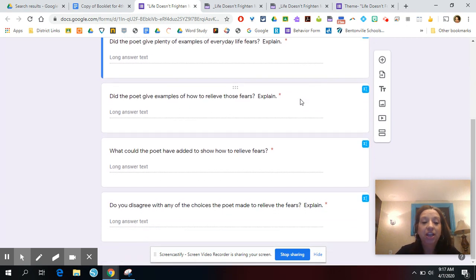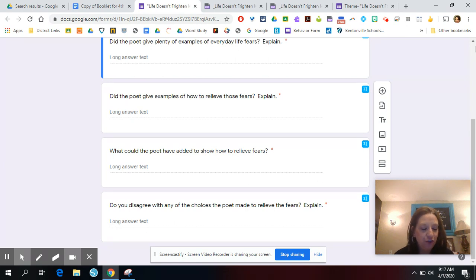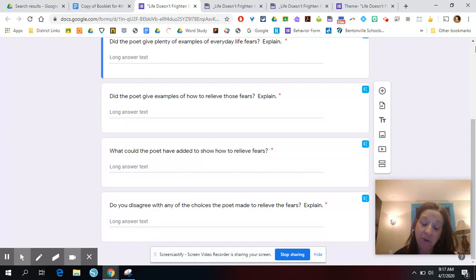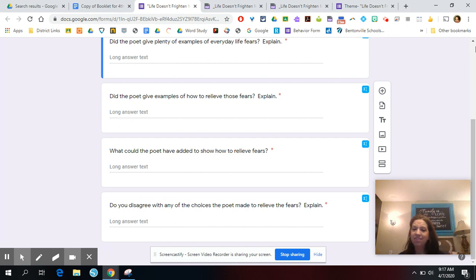The last question was, do you disagree with any of the choices the poet made to relieve the fears? I got some really good answers on this one too. One I found very interesting was that saying boo might actually scare you instead of help you. Someone else said that making fun — that's not a nice thing to do, and two negatives don't make a positive. I found those really interesting. Thank you guys for answering these questions.